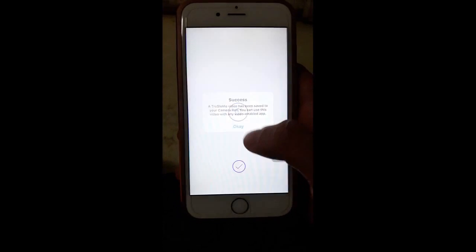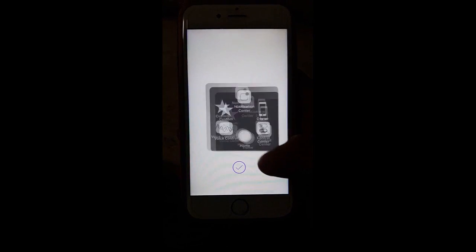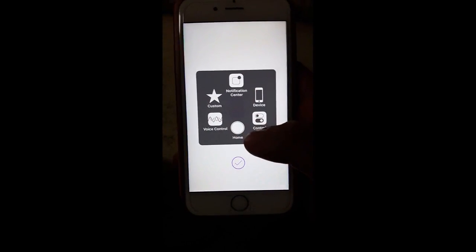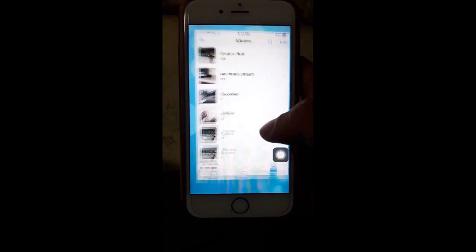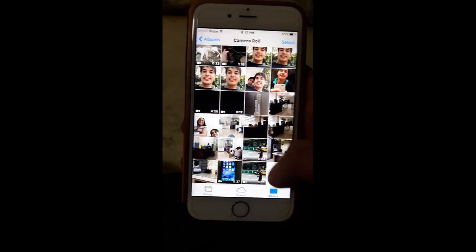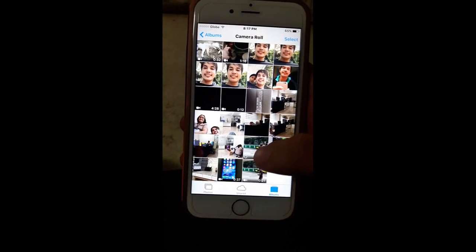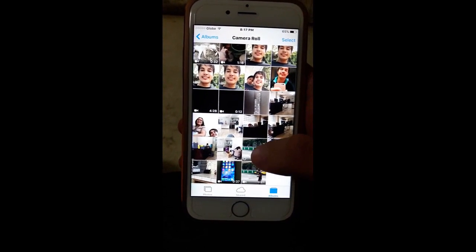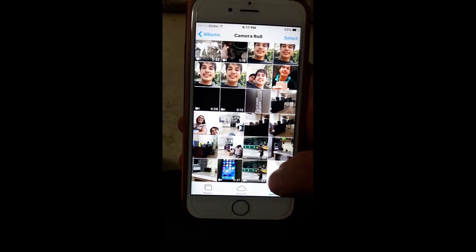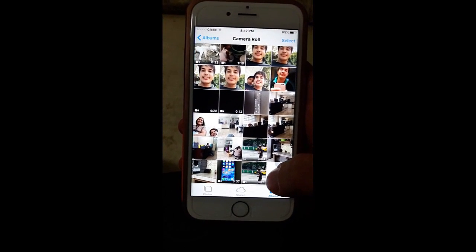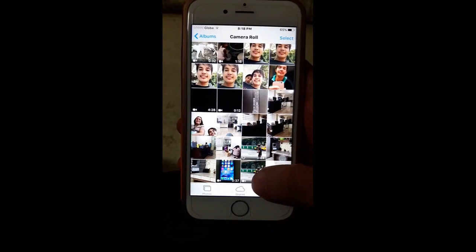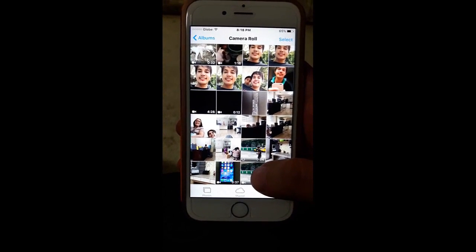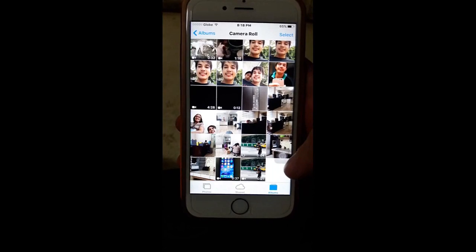Just hit OK. I'm going to go now to my photos. As you can see, it's now two copies of the slow-mo video. The first one is the original and the other one is the video created by the True Slow-Mo application.